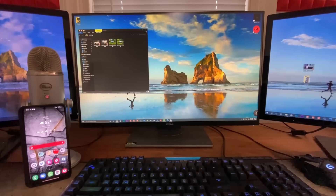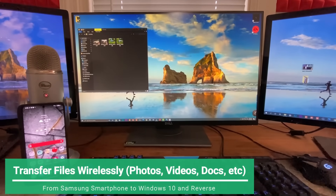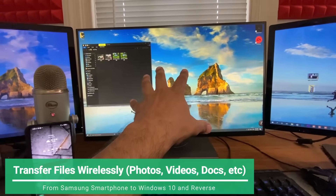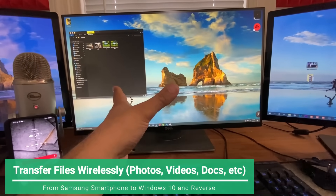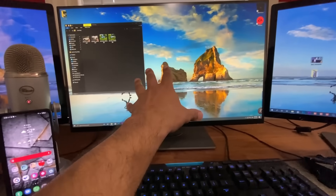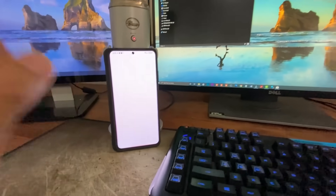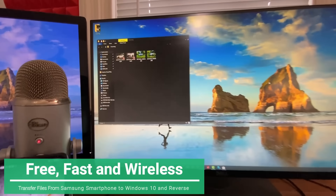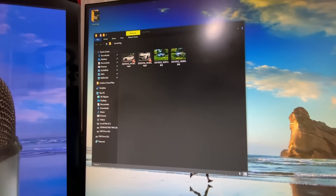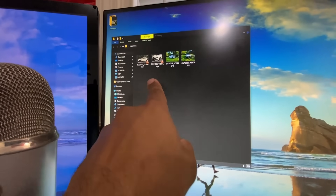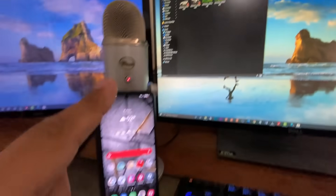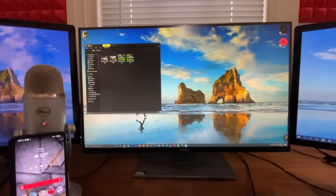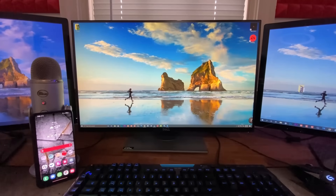Hey guys, Saki from Saki Tech. In today's video I'm going to show you how to transfer files from your Samsung Galaxy smartphone to your Windows PC or laptop, or vice versa, from your Windows laptop or PC into your phone. This is all going to be done officially, it's going to be free, and it's going to be fast. As an example, I just sent over two video files and two photos from the phone to the Windows PC wirelessly and instantaneously.